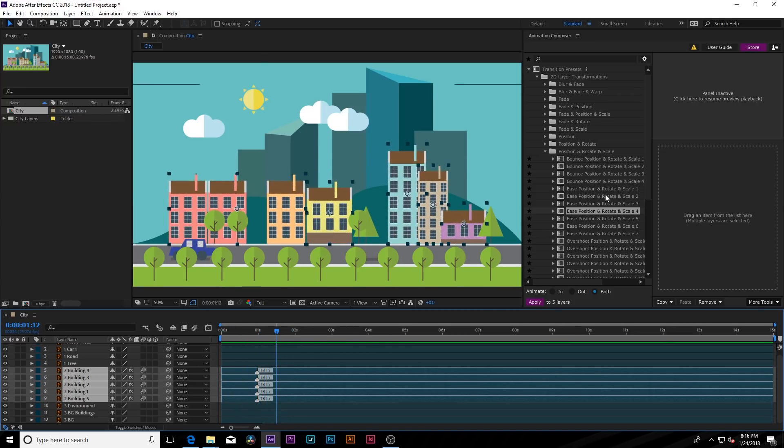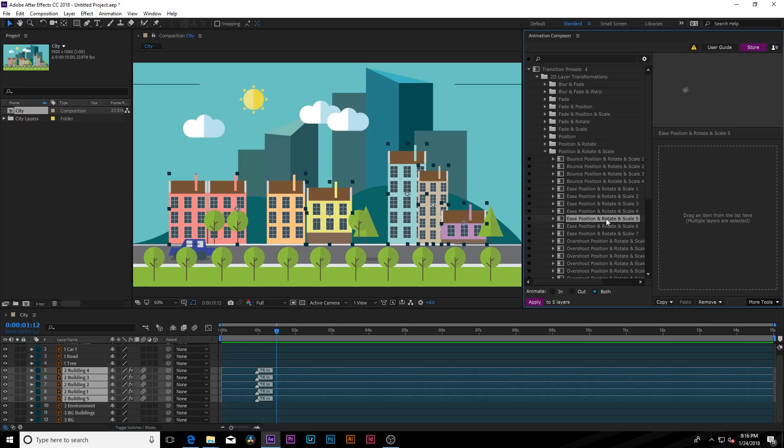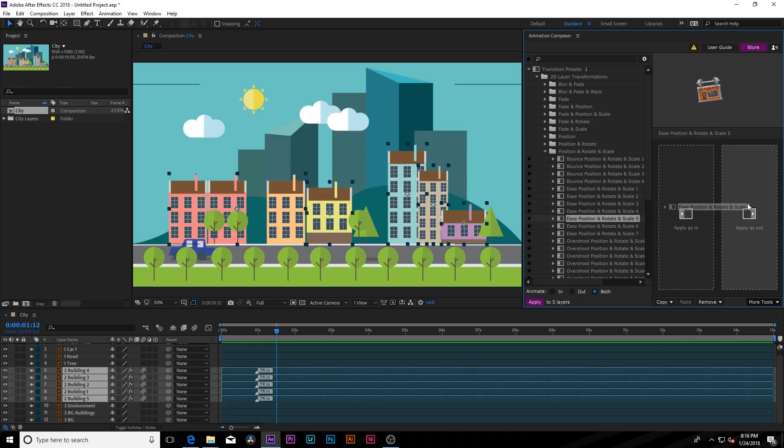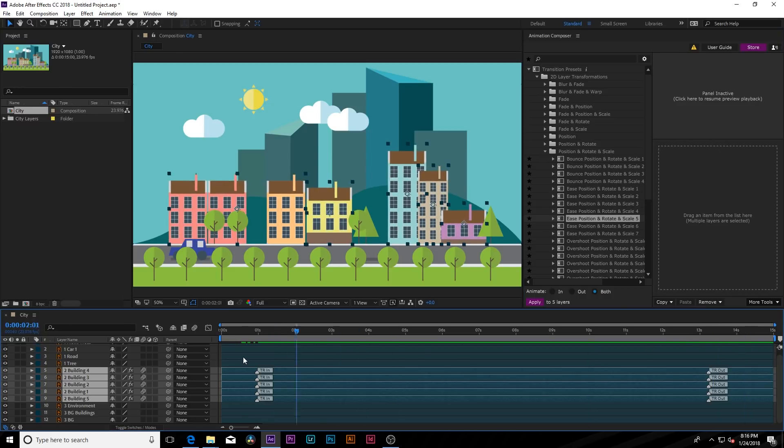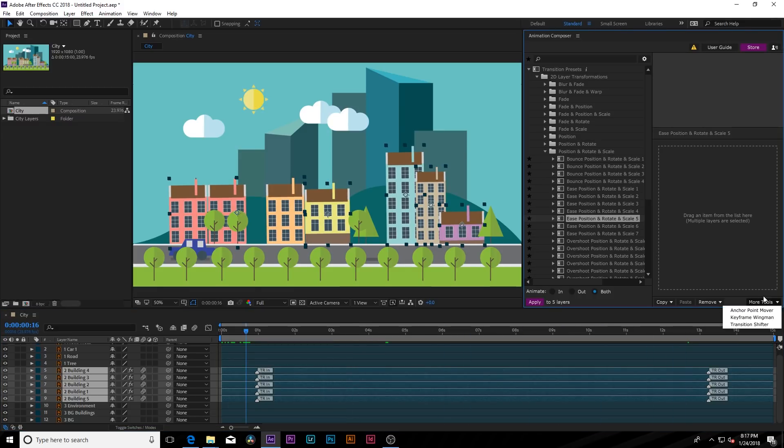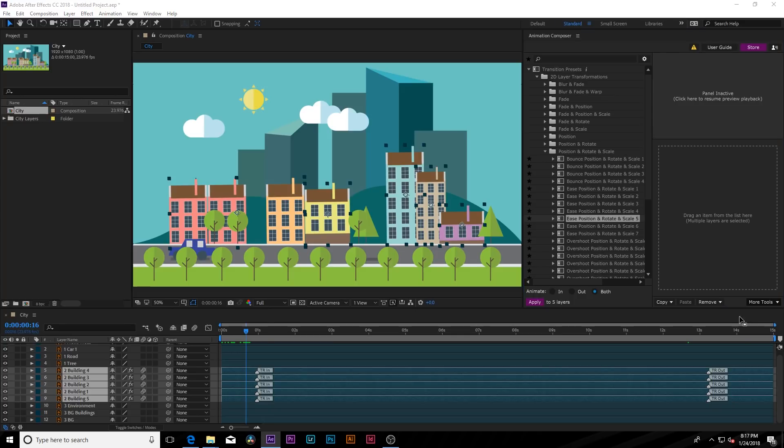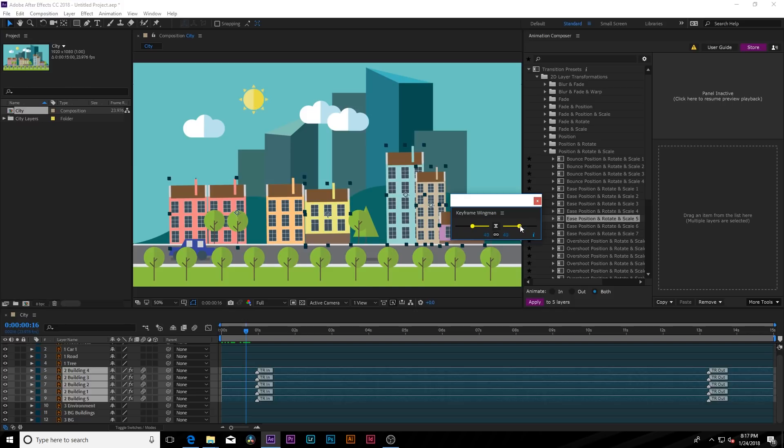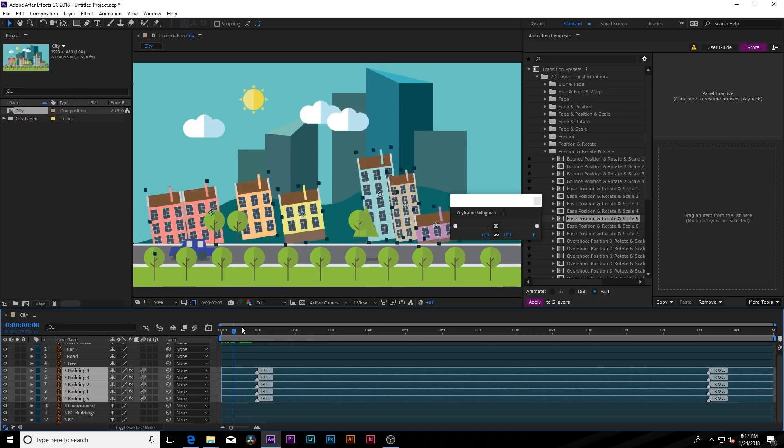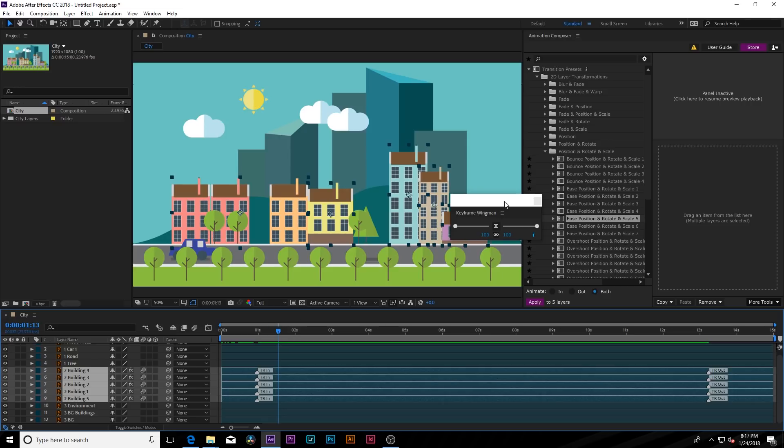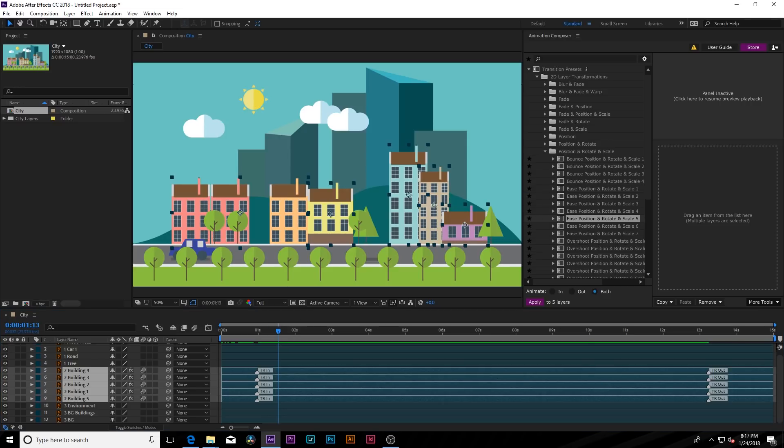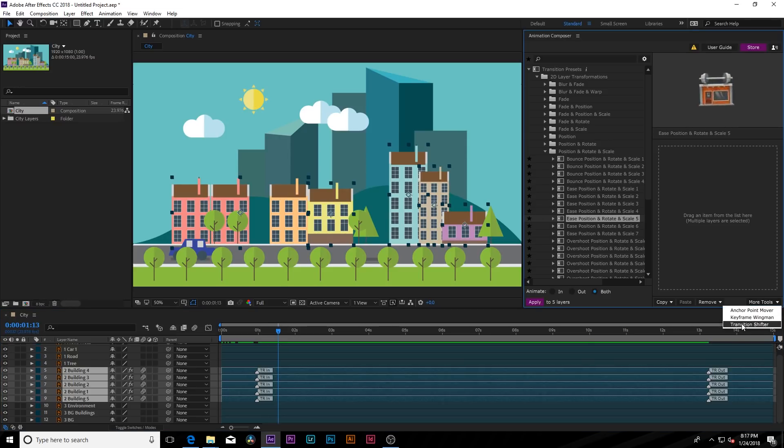And let's say we want to animate it out as well. So maybe we'll apply this one, apply it to as out. And now it's applied as an out transition. So let's quickly go edit these transitions. So we can click on keyframe wingman. And this brings up a window here, which allows us to control the easiness of the keyframe. So we want this to be very smooth. We can set this up to 100 and the animation will be even smoother.